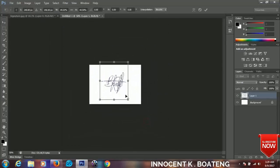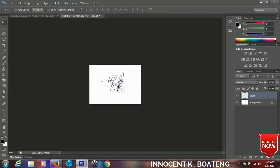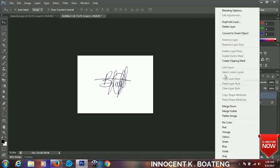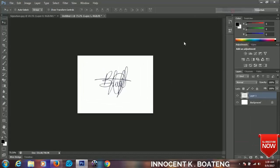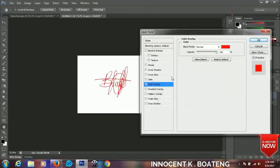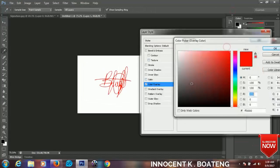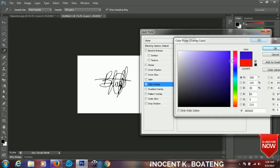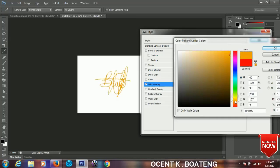So blending options, then you go to color. You can change the color like black, the blues and the violets, yellow, anyhow you want it. So that's the simplest way to make your own digital signature. Like I said, this is just a tutorial.